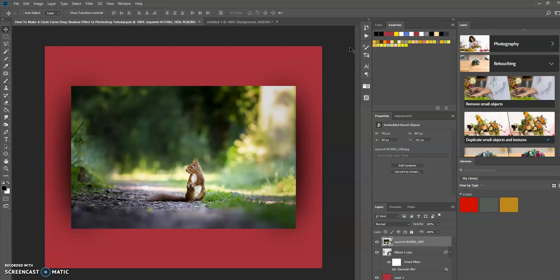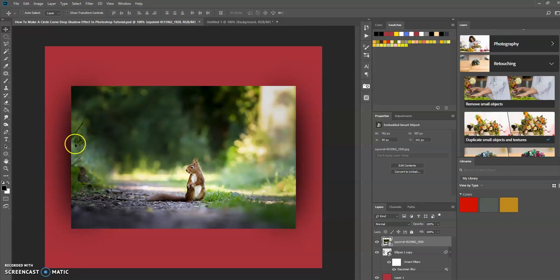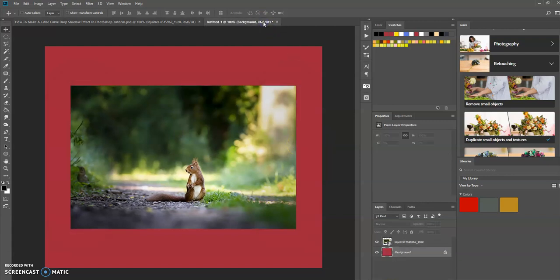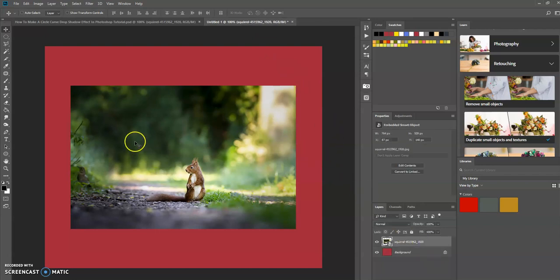Today we're going to use the same background and same image, and we're going to create a little drop shadow that's on the left and right hand side of this image. I already have another tab open with the same color background and image.